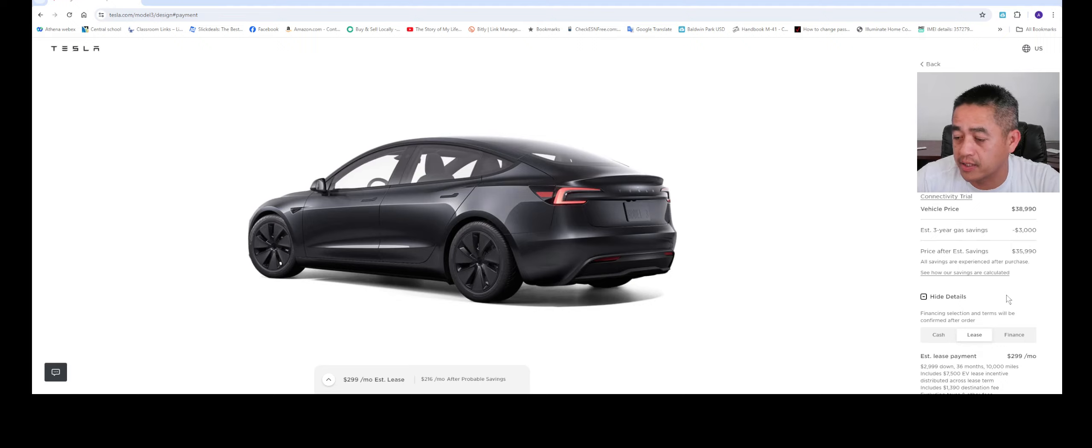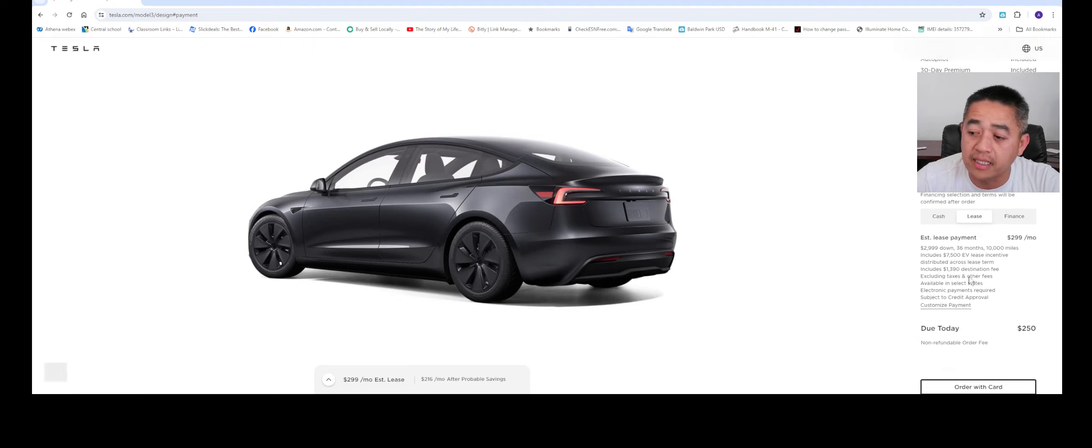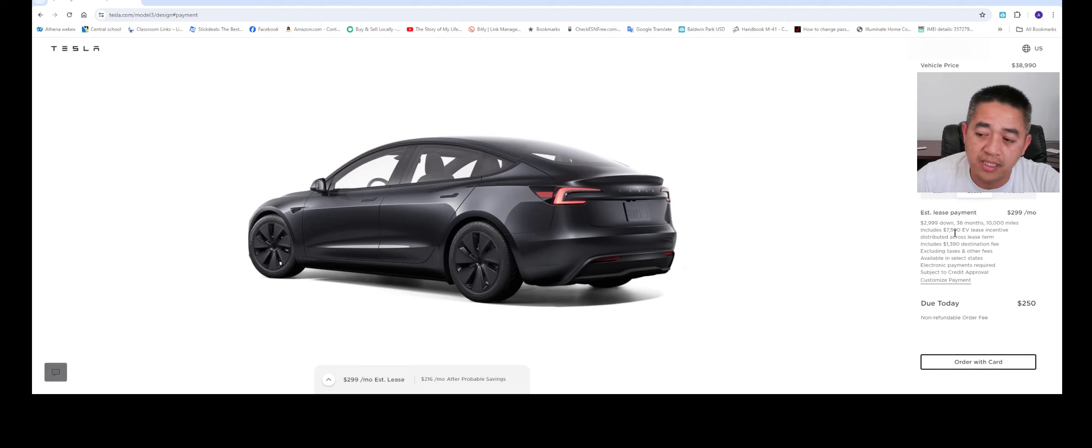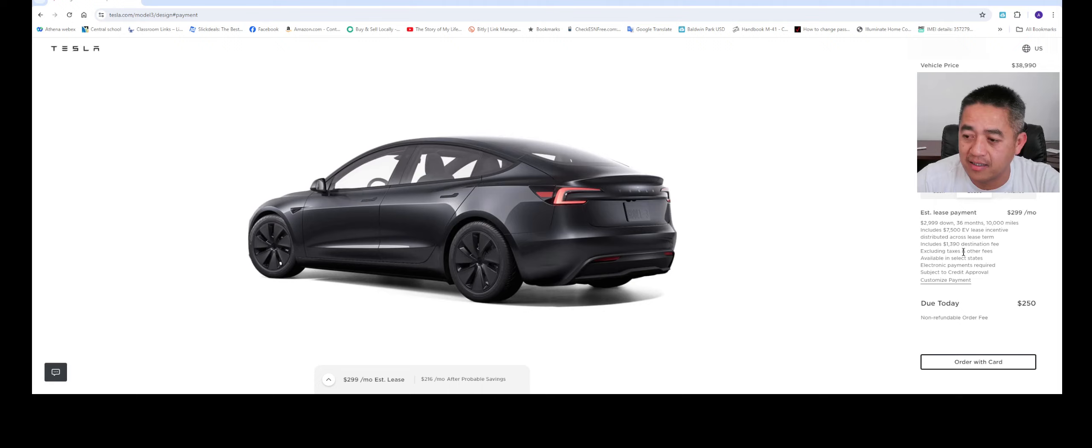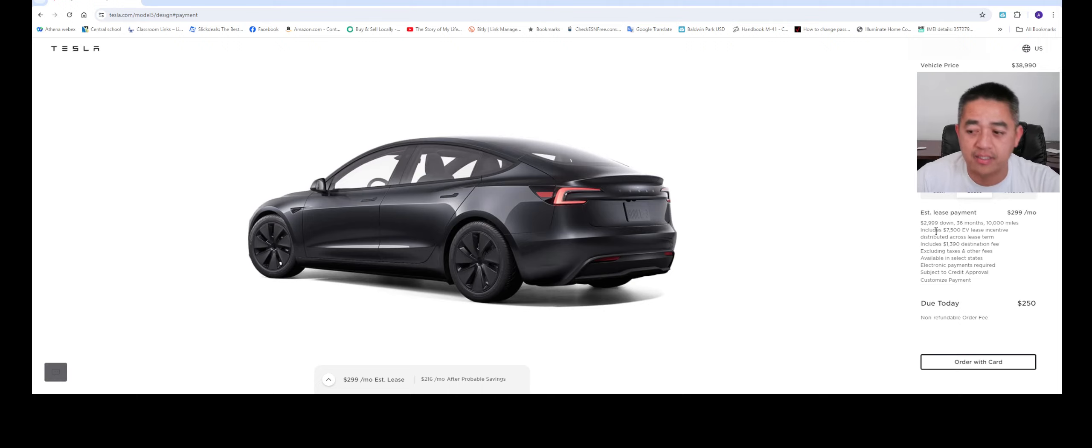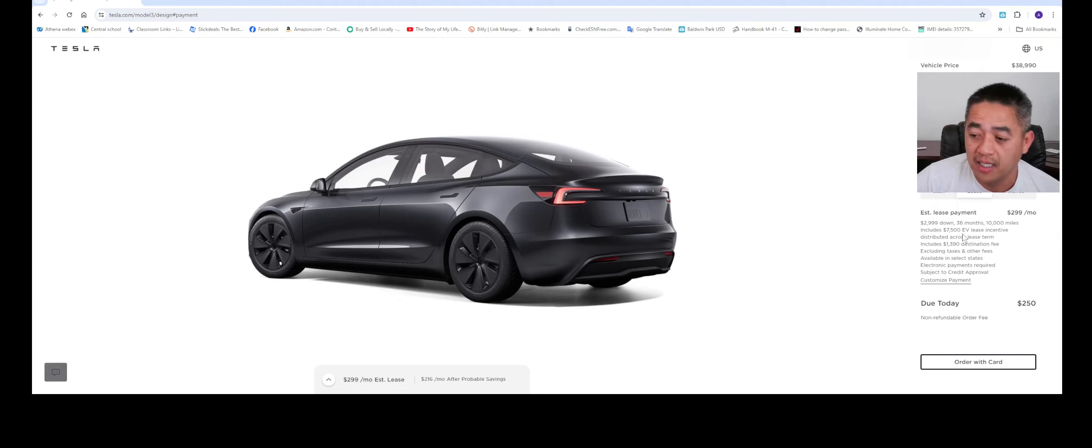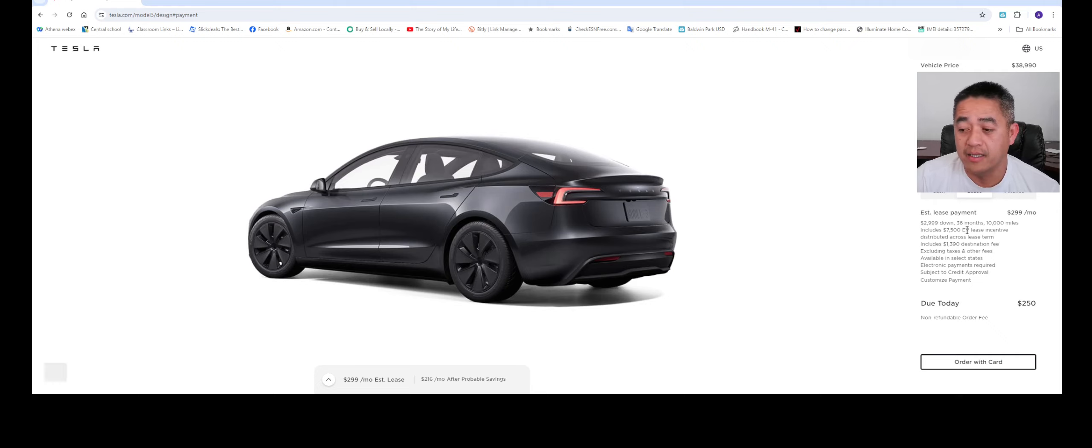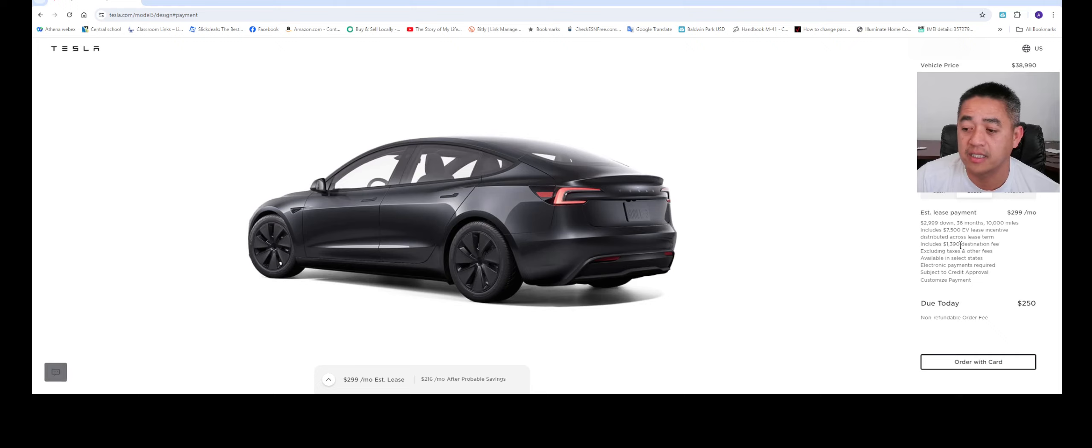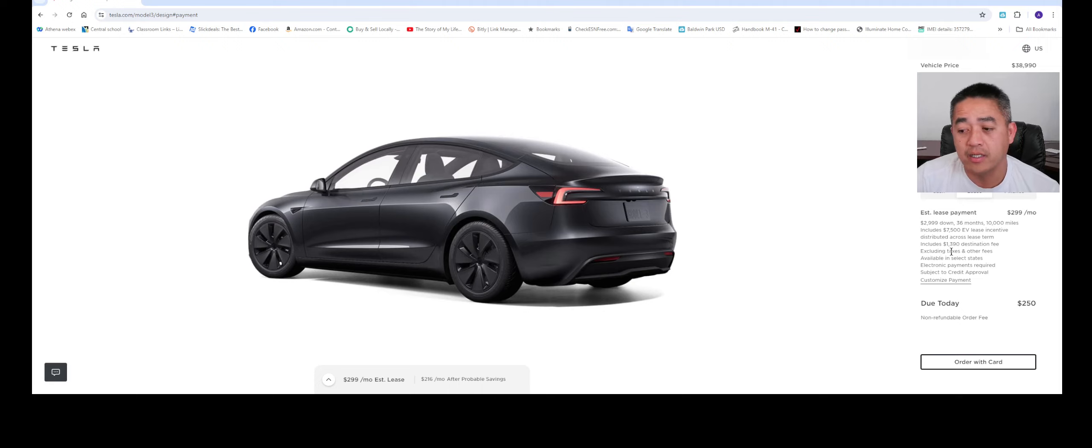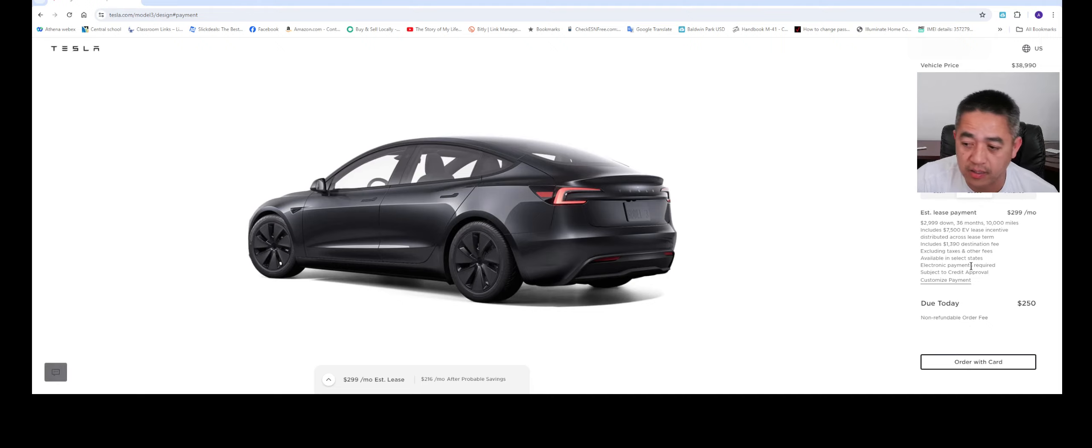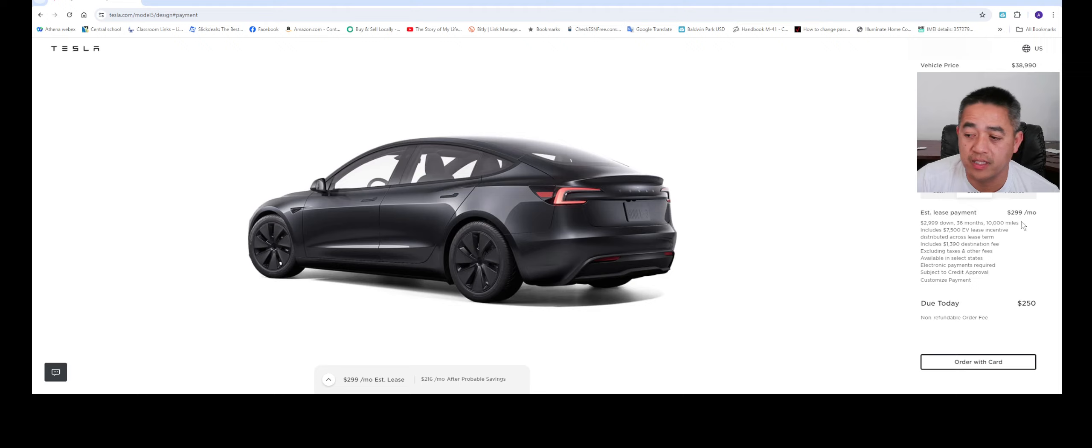The lease amount is what you want to pay attention to. So you're leasing an electric vehicle, Tesla, two thousand nine hundred ninety-nine dollars down payment and it'll be for 36 months and you get 10,000 miles. This one leasing also gets the $7,500 EV lease incentive distributed across the lease terms, and it also includes one thousand three hundred ninety dollar destination fees, excluding all the taxes. But your monthly payment will be $299, which is not bad at all.